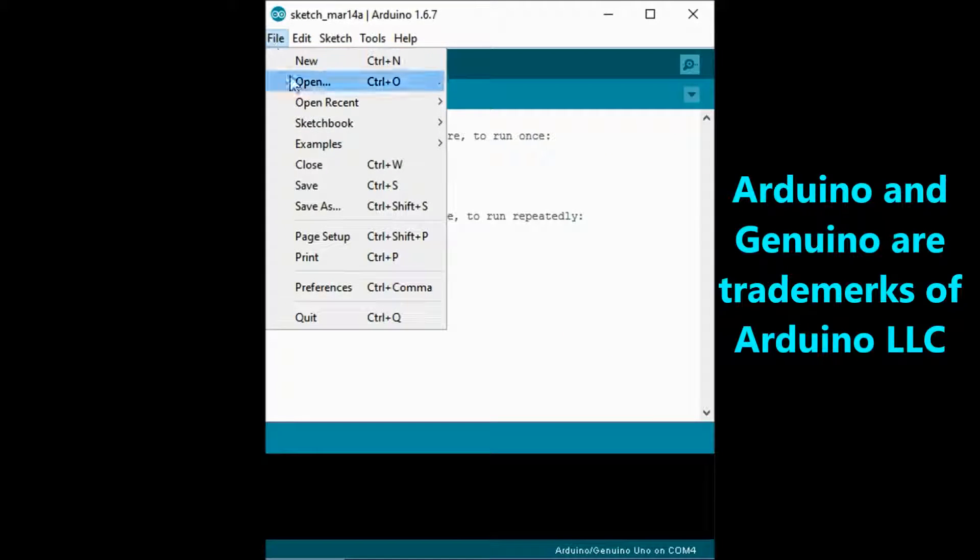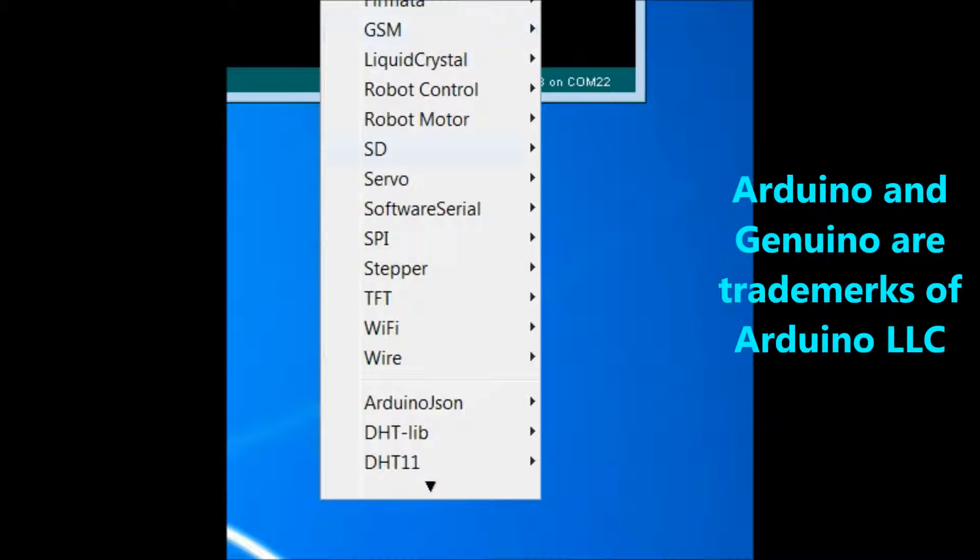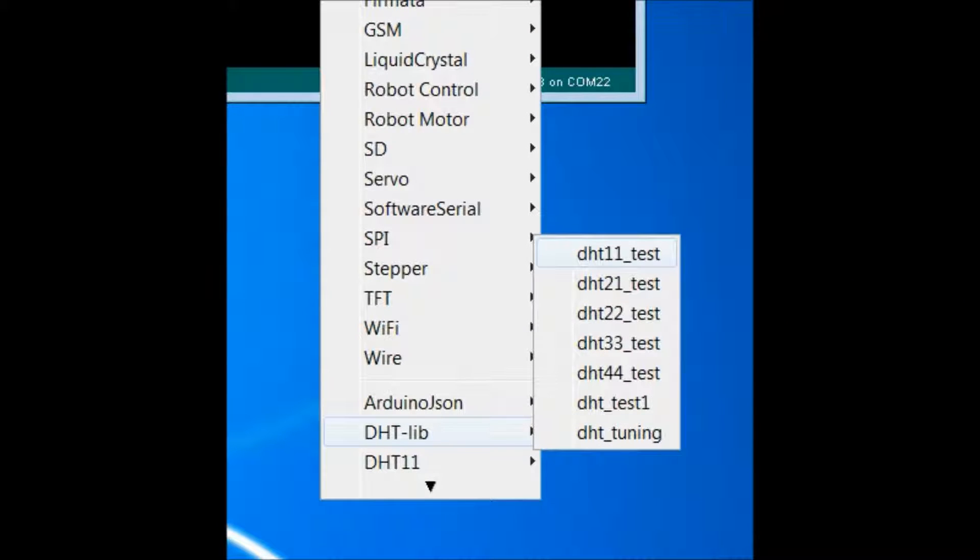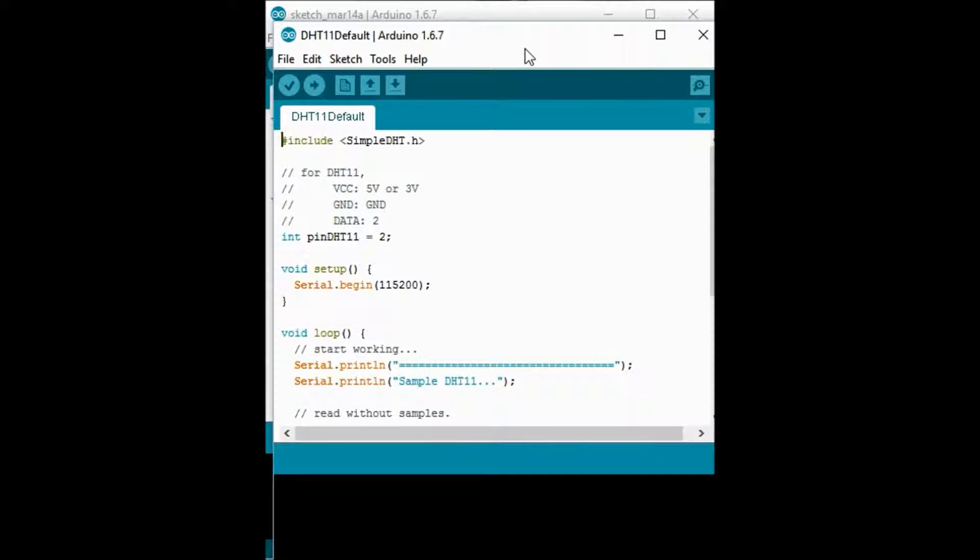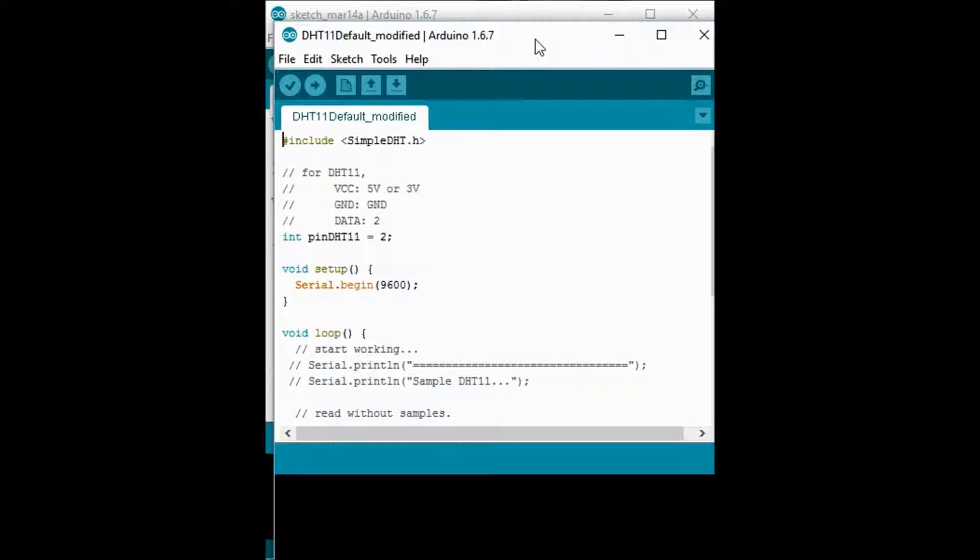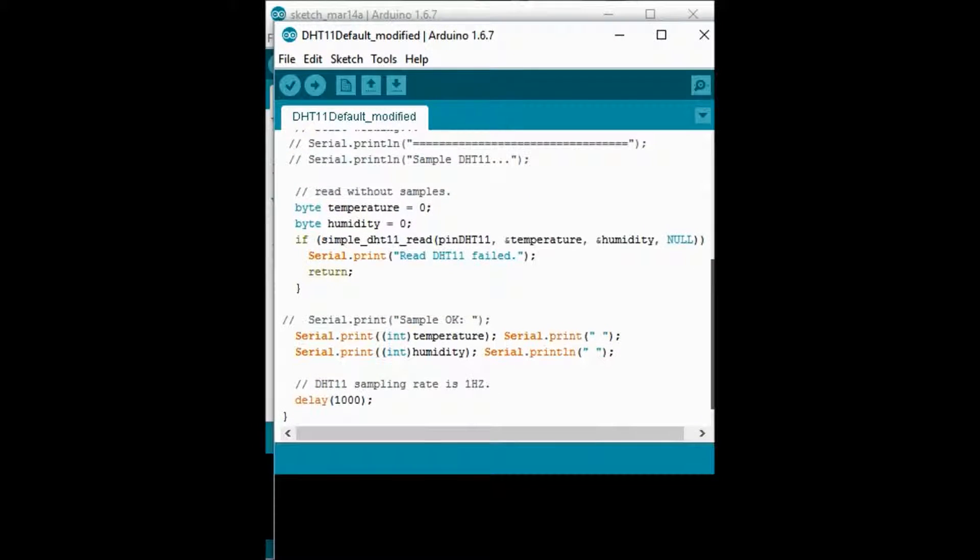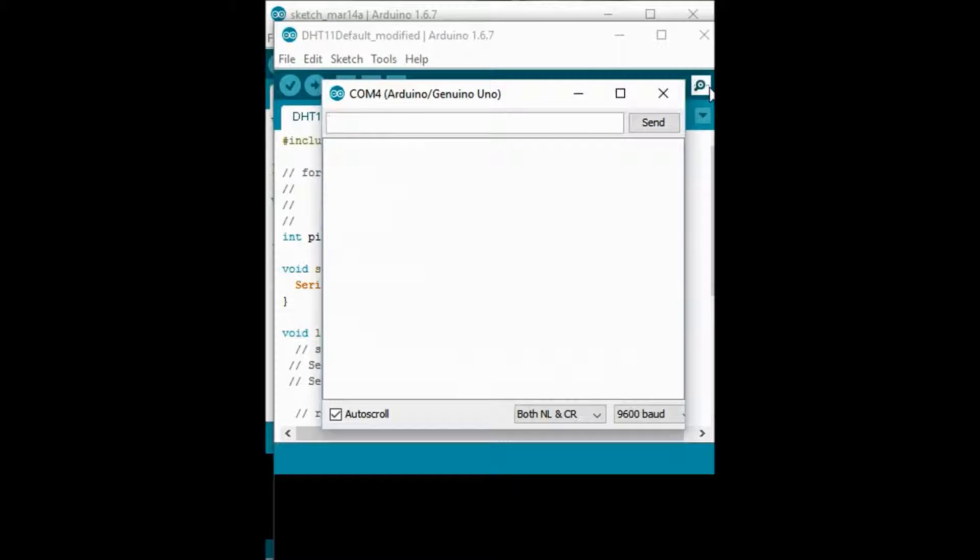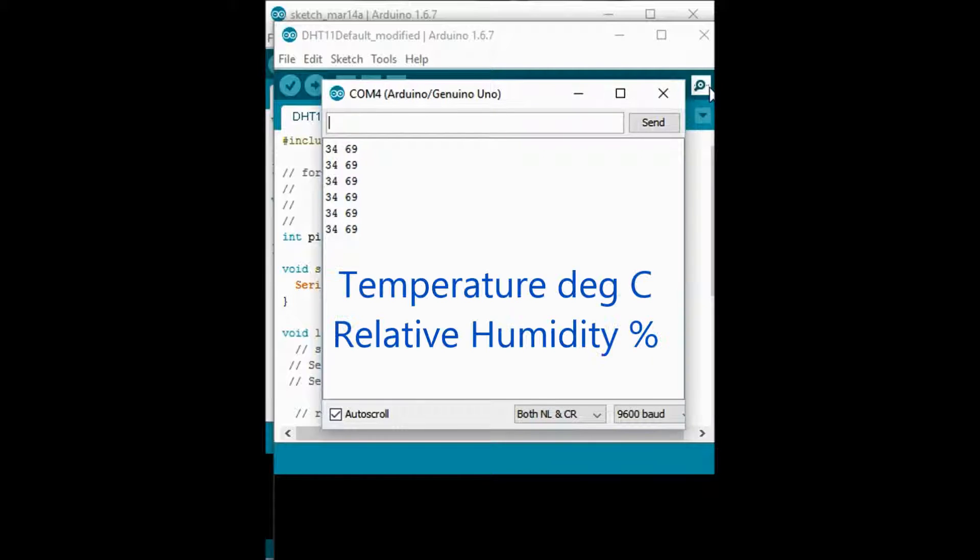I am using sample program DHT11 here to read the temperature and humidity. The code is modified to send out data looks like this on serial monitor. The first data is the temperature in degrees Celsius and the second data is the relative humidity in percentage.